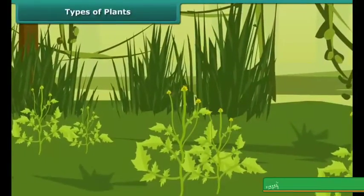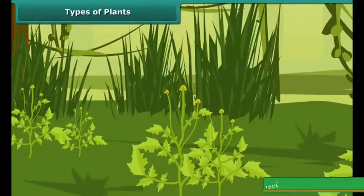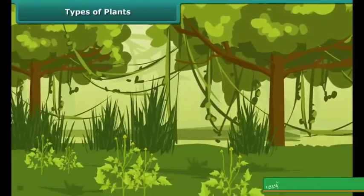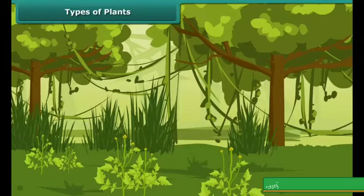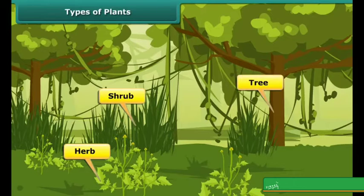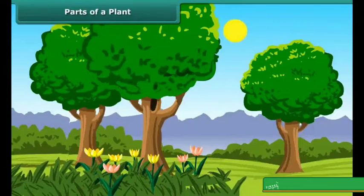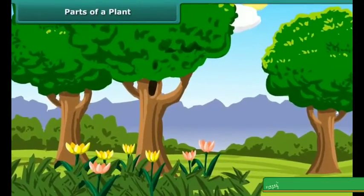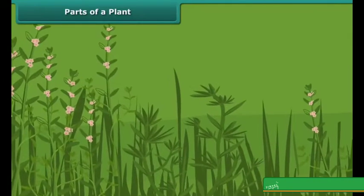If you visit a garden or forest, you will be able to differentiate different types of plants around you. Some of them are short, some of them are large, some of them have soft stems and some have hard stems. According to their appearance, we can differentiate plants into many categories like shrubs, trees, creepers, herbs, etc. There are climbers as well.